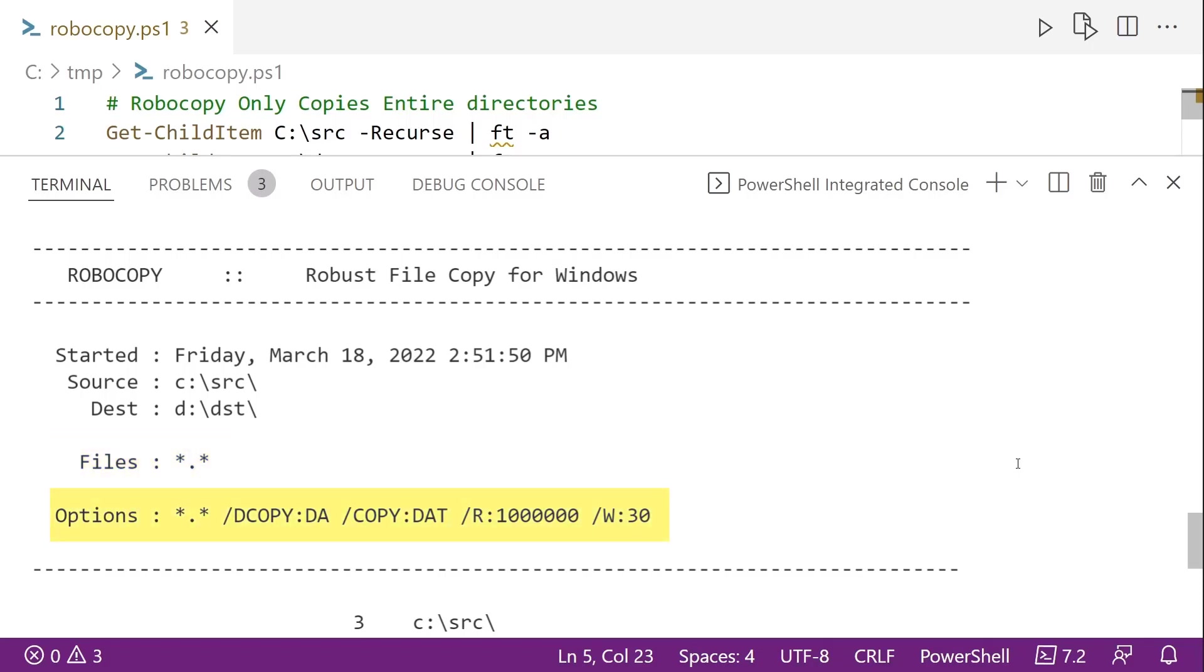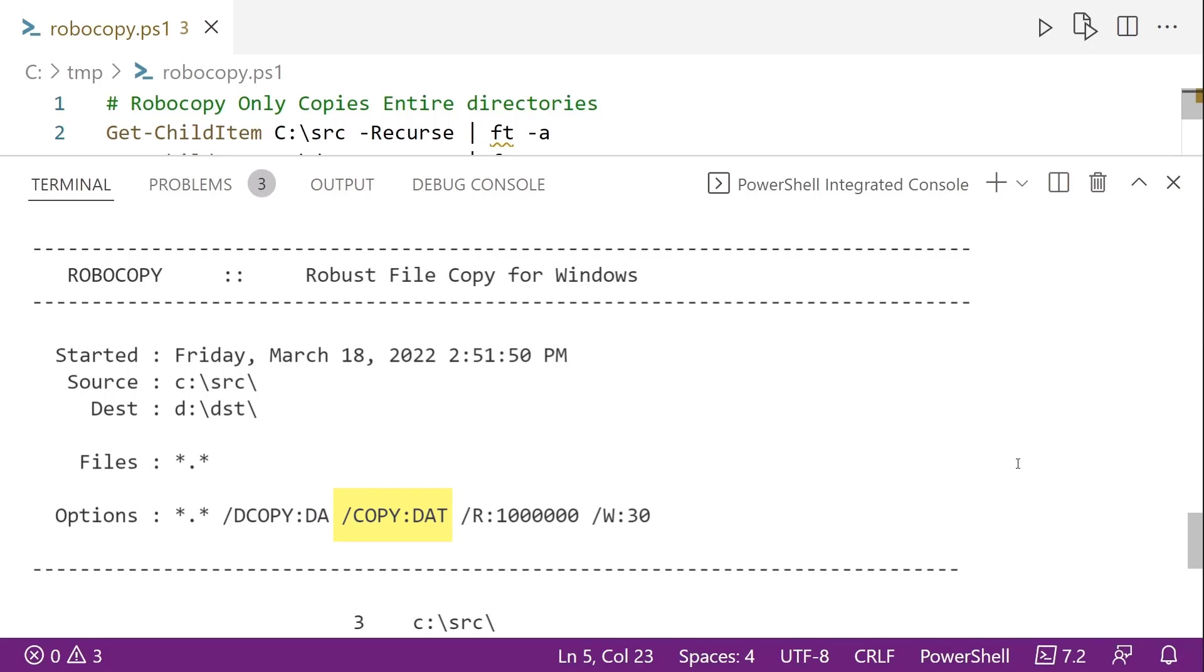And then down below, we see the options line. And these are the default options that are selected when we don't specify anything. So we can see dcopy, which is for directories, and the da tells us to copy all the data and all the attributes of each folder. And the slash copy, dat, that is telling it what to copy for the files. So d is data, a is attributes, t is timestamps.